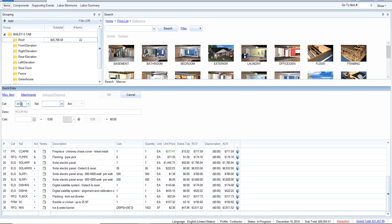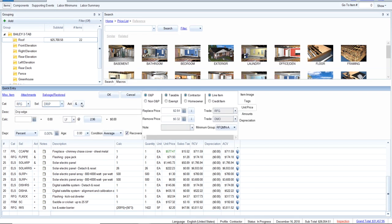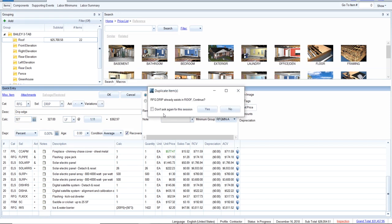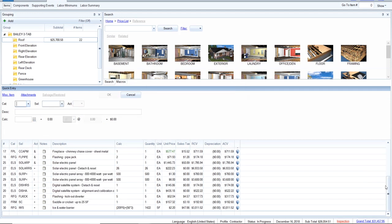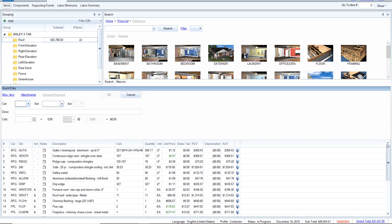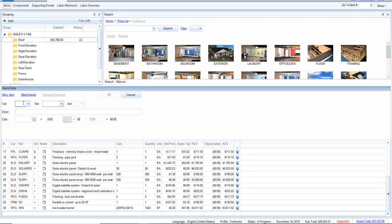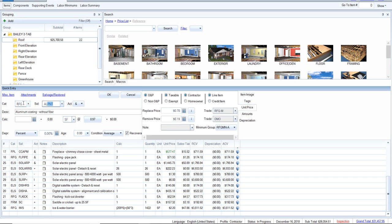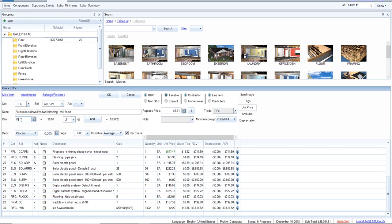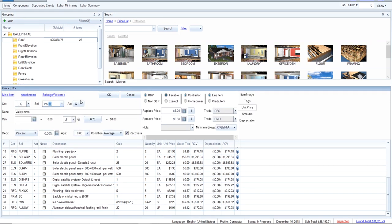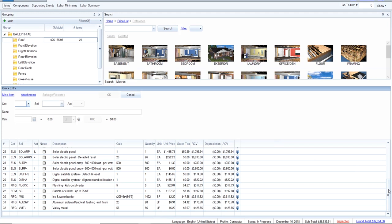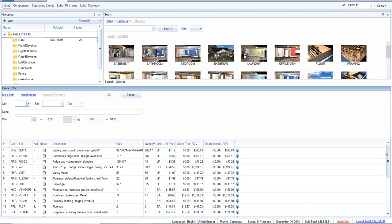Let's put the drip edge removal back on — RFG, remove only, 327 feet. Now putting back the replacement items: sidewall flashing replace, and valley metal replace. We're building in the order of the job — here's valley metal. We've got all of that in, and let's continue going.